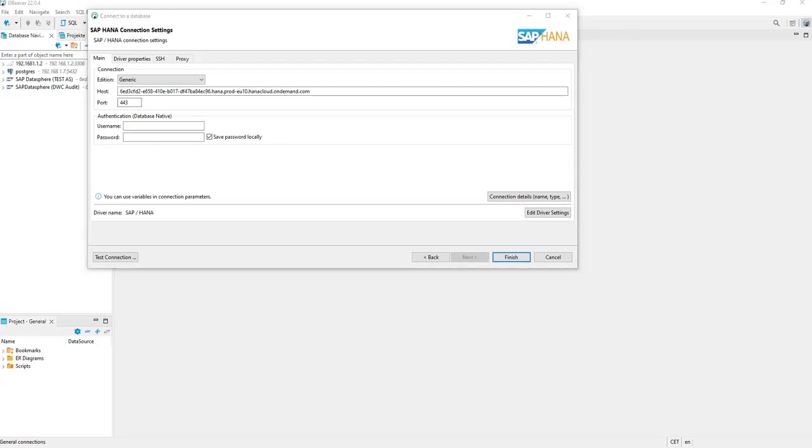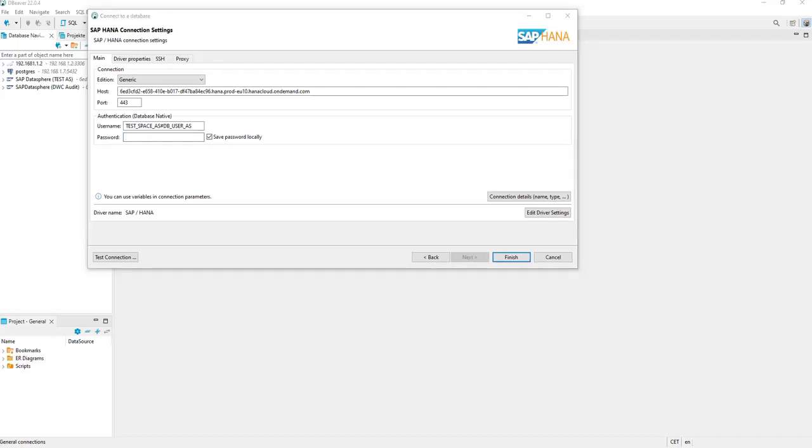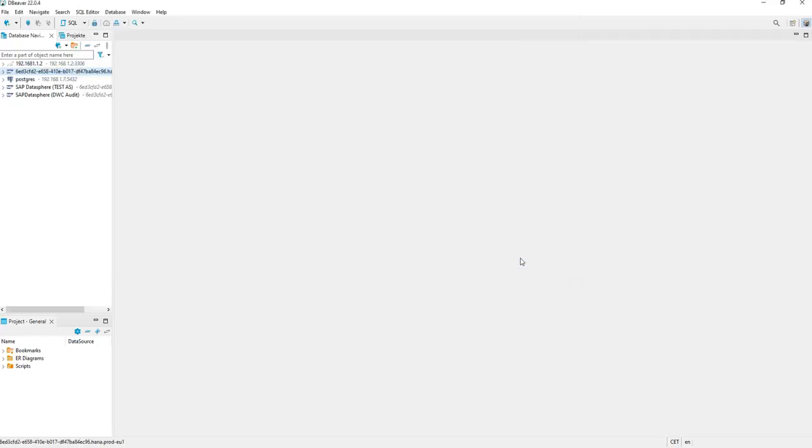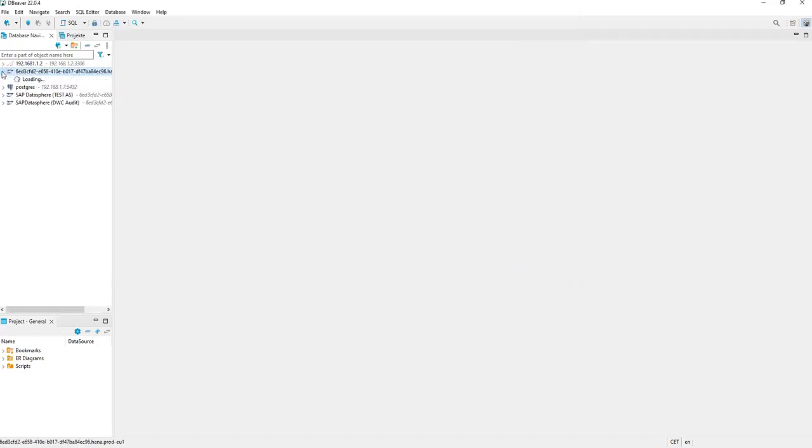You enter the username for it and, of course, the password which is also prompted via the creation of the user. You can mark it as safe, and by clicking Finish, you will see the established connection.